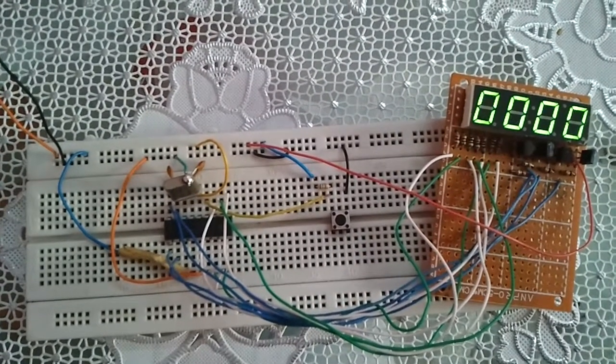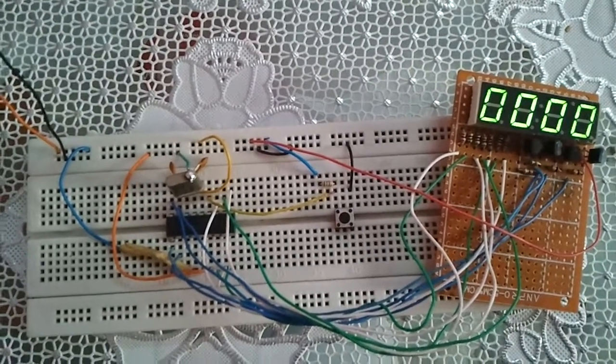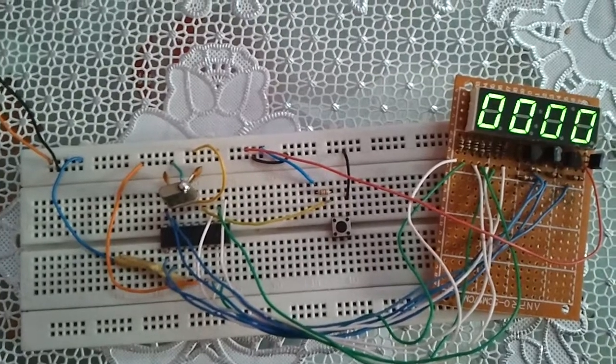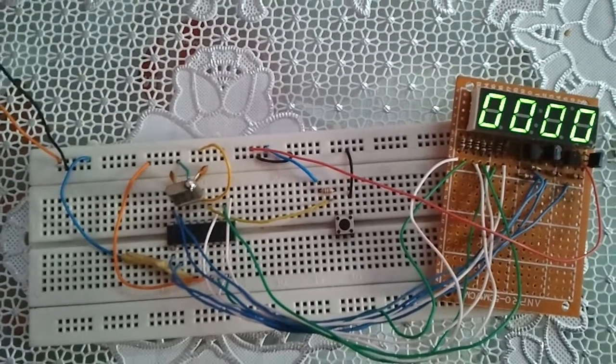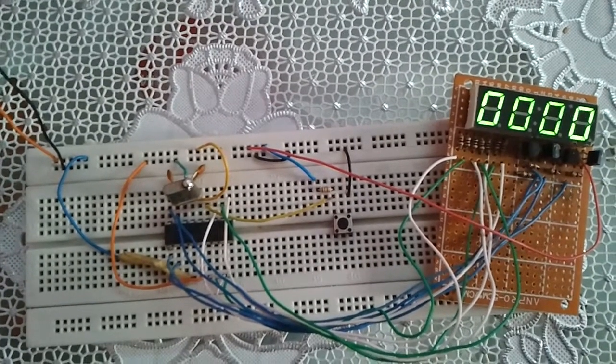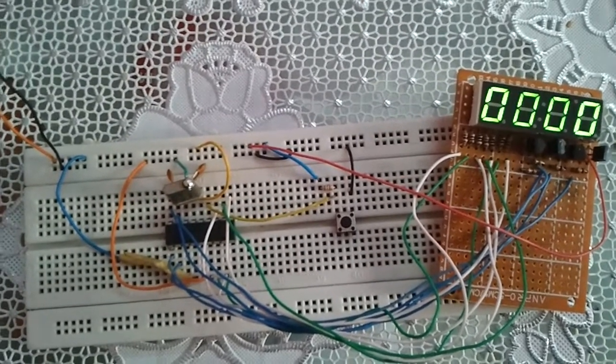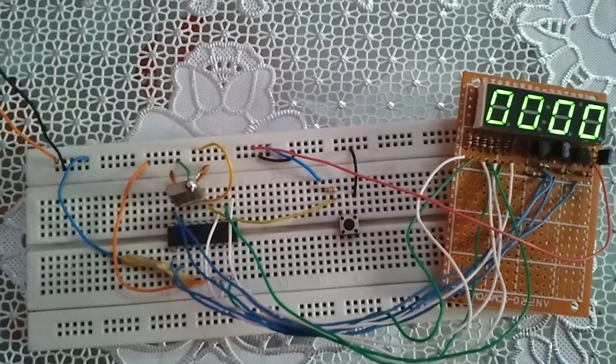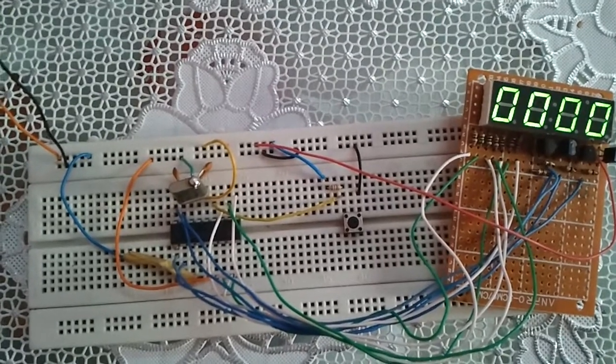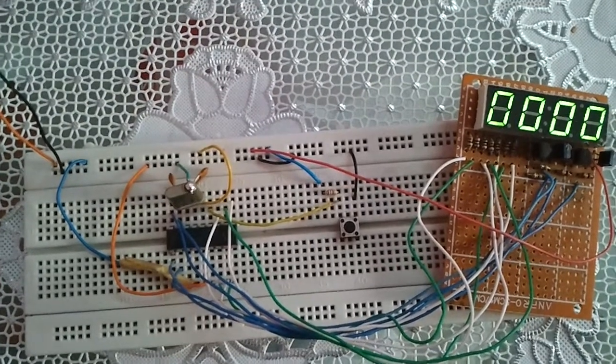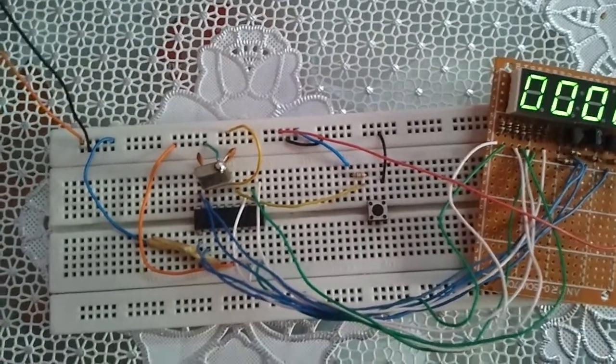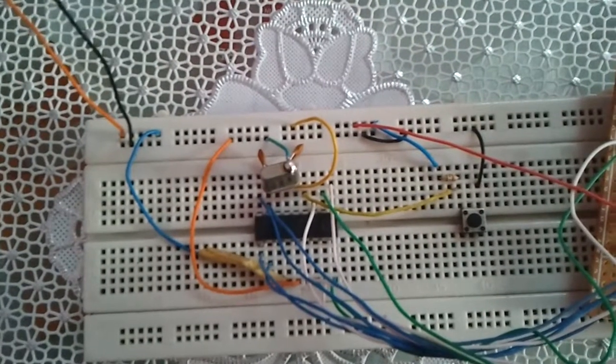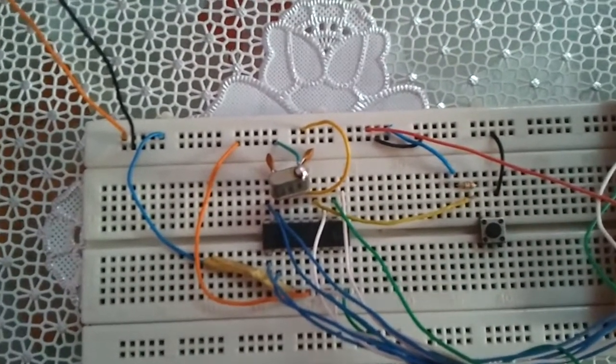This is a four-digit digital counter. This counter counts from 0 to 9999. This counter is based on PIC 16F84A.